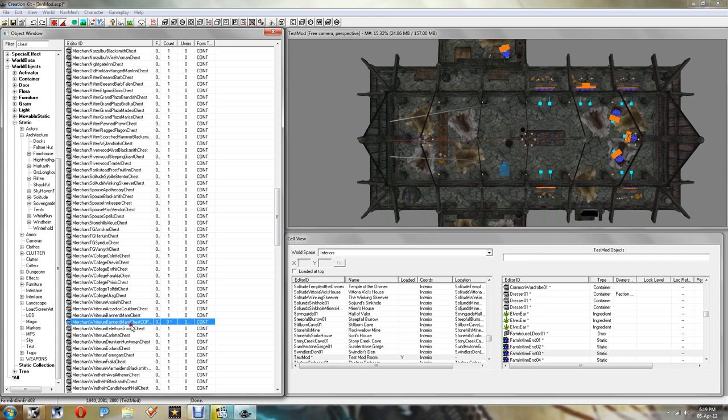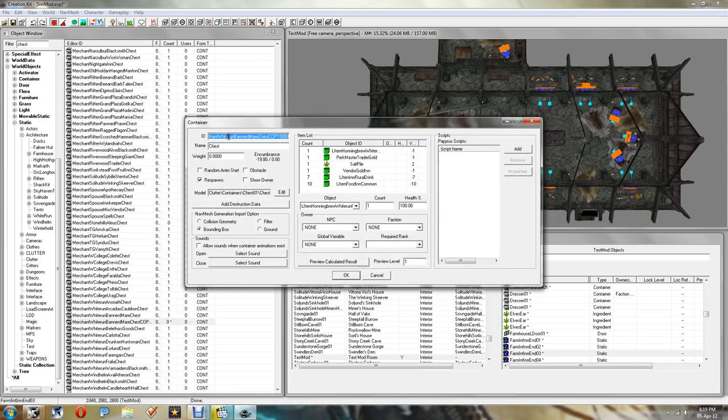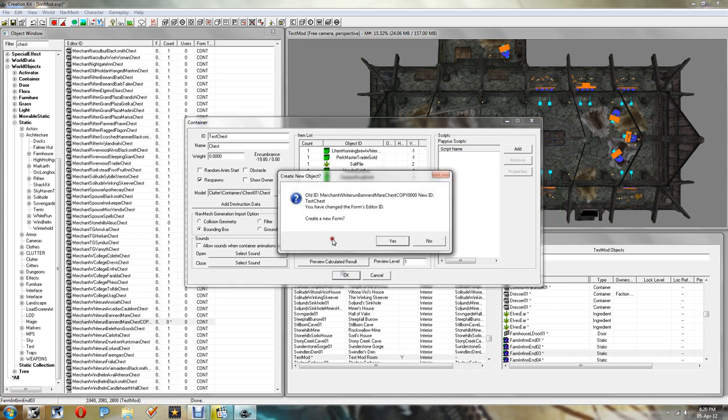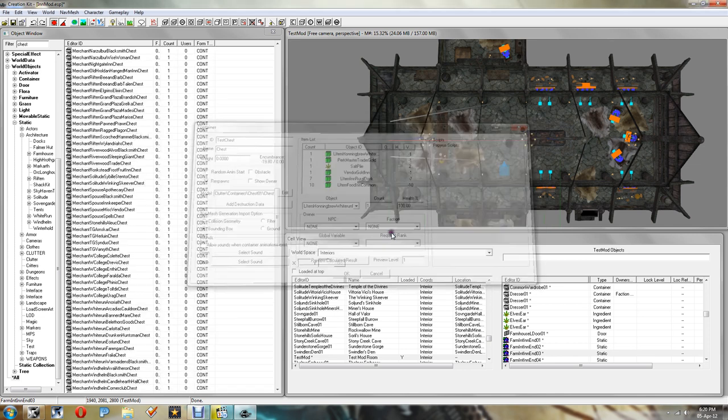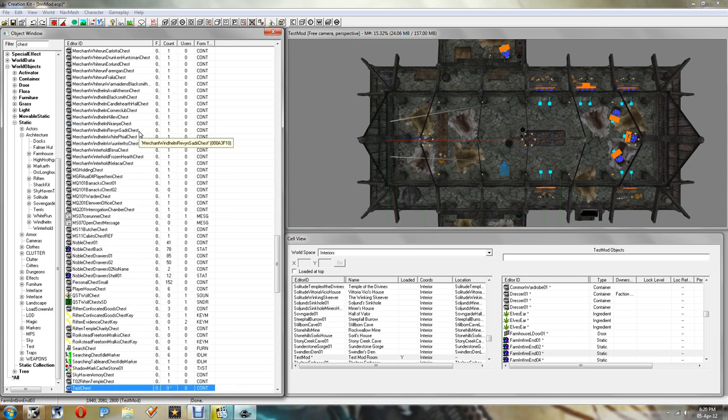There it is, there's our copy. So if we right click and edit our copy, I'm going to name that. I'm going to call it Test Chest. And as you can see the items list over here is what the merchant sells. So you'd put in here leveled items usually so that they don't sell too much powerful stuff. You can change that to what you wish but I'm going to keep it as that. Click OK.